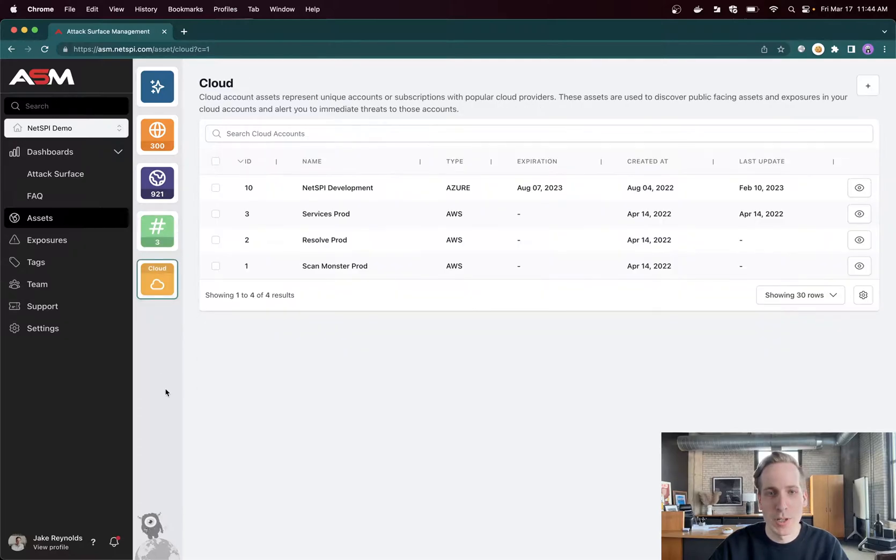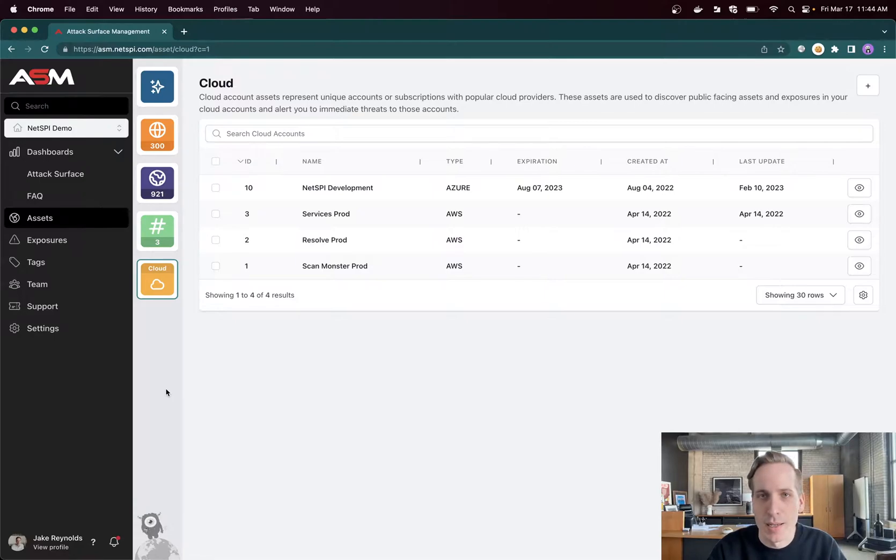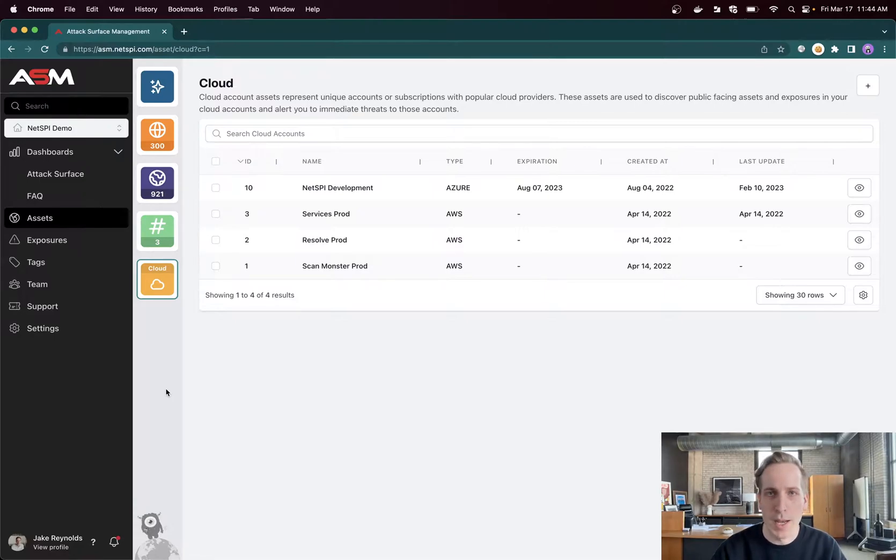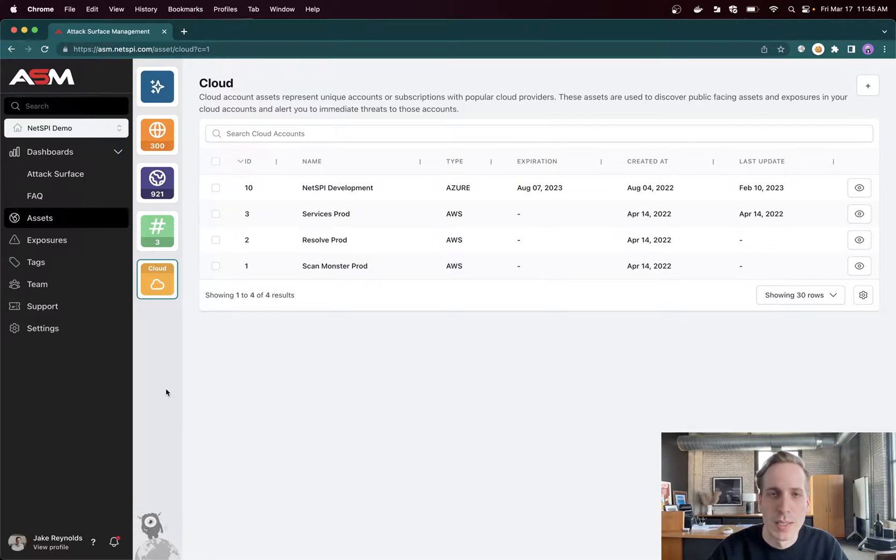And then like I mentioned, cloud accounts - they are credentialed integrations in the case of AWS. It's an assume role kind of API integration, as well as for Azure, we use an app registration with credentials to get read-only permissions into those environments and query them for various criteria to pull in that information into ASM.